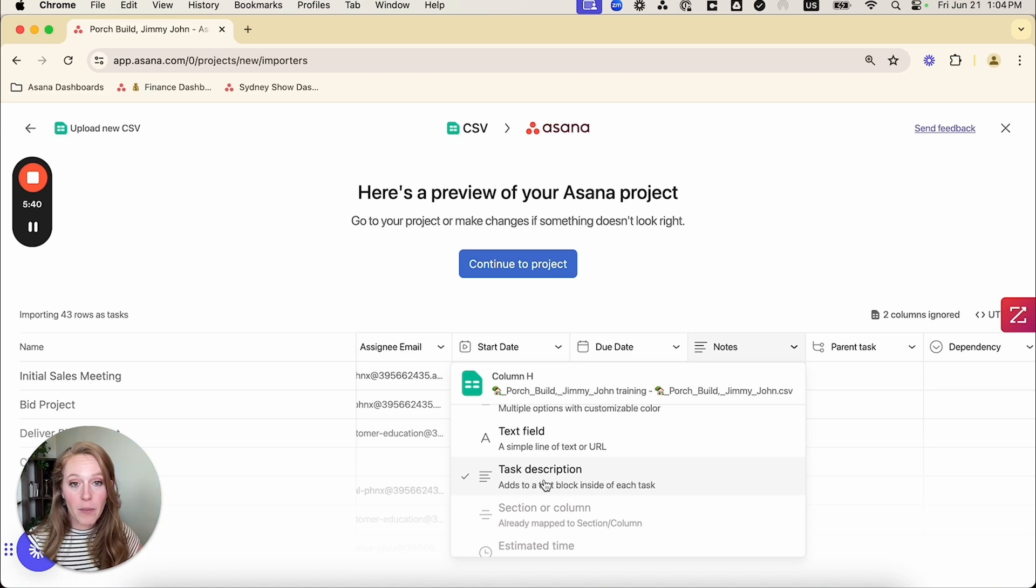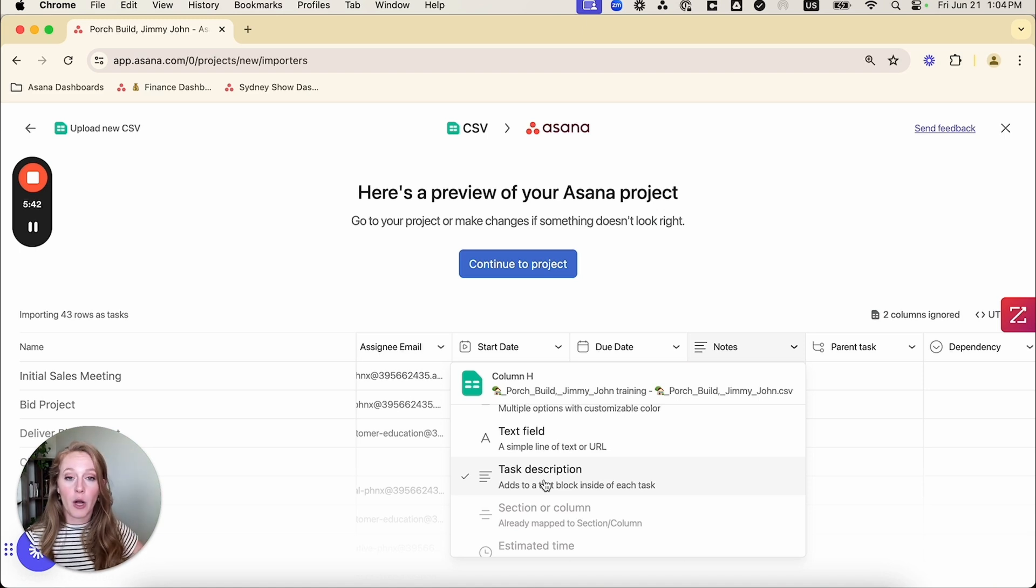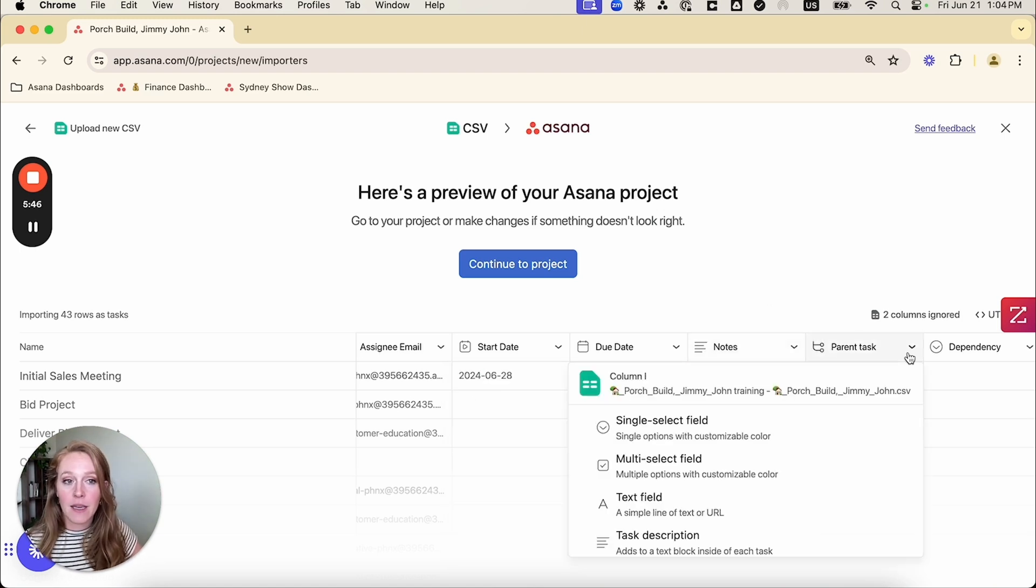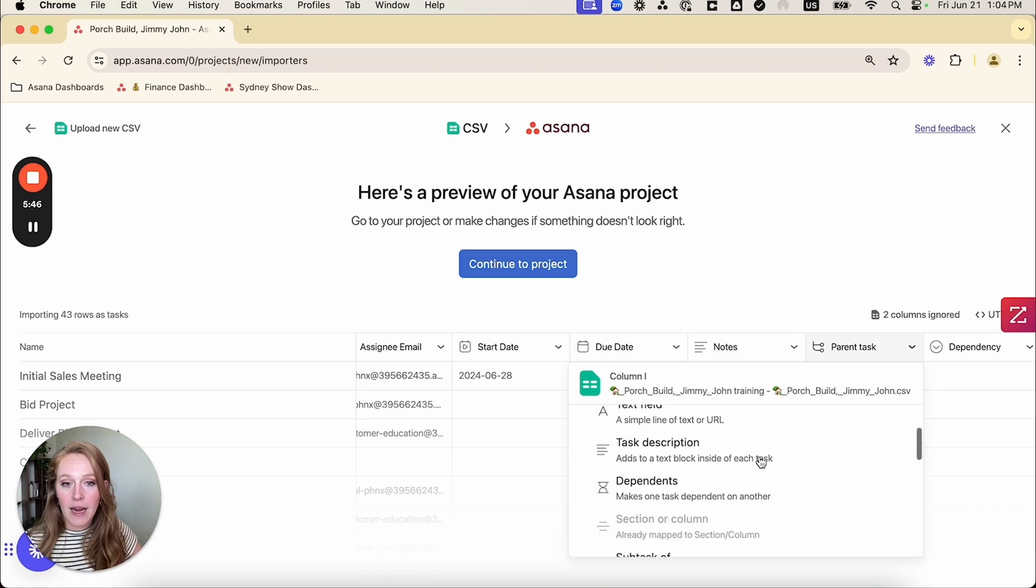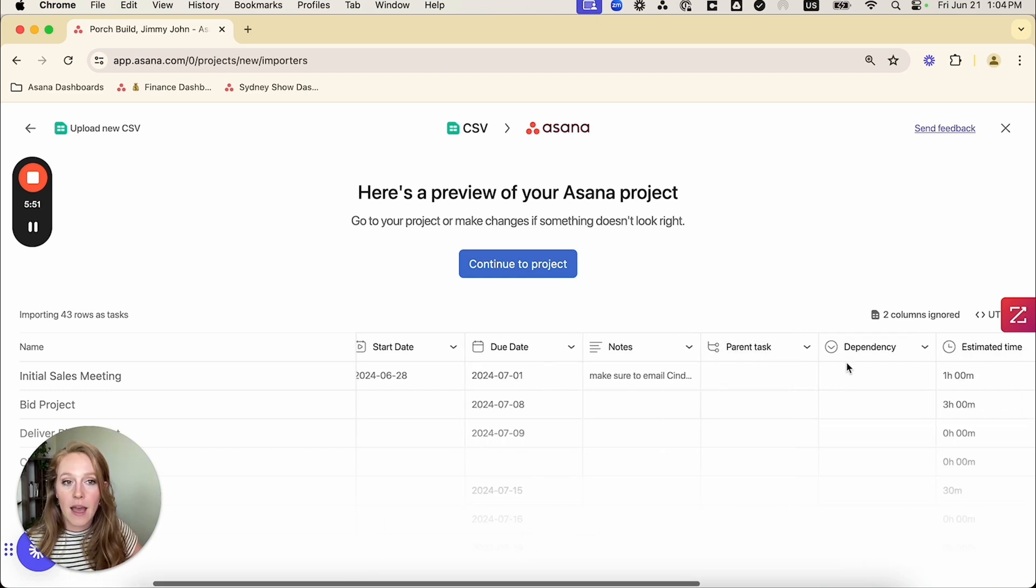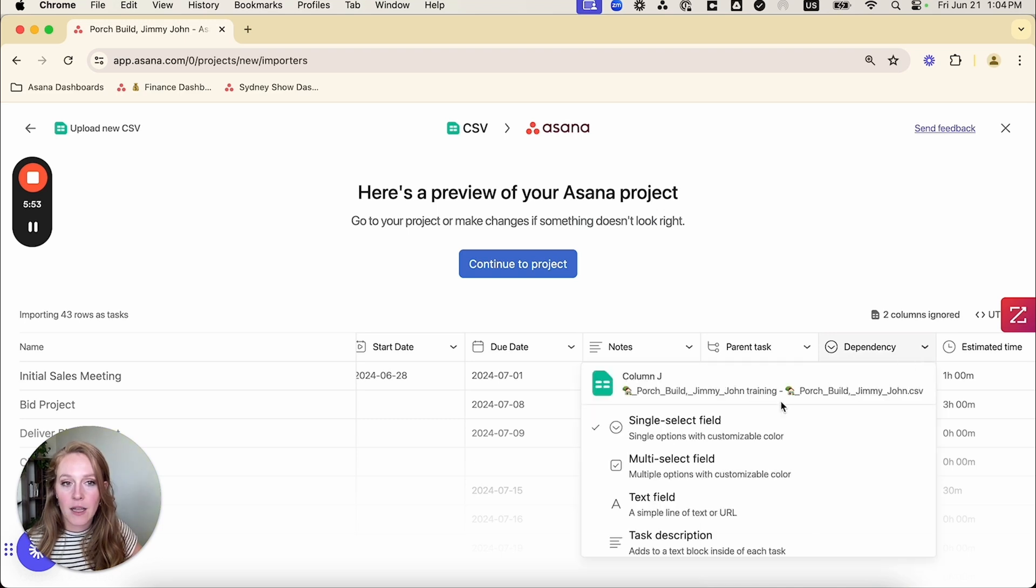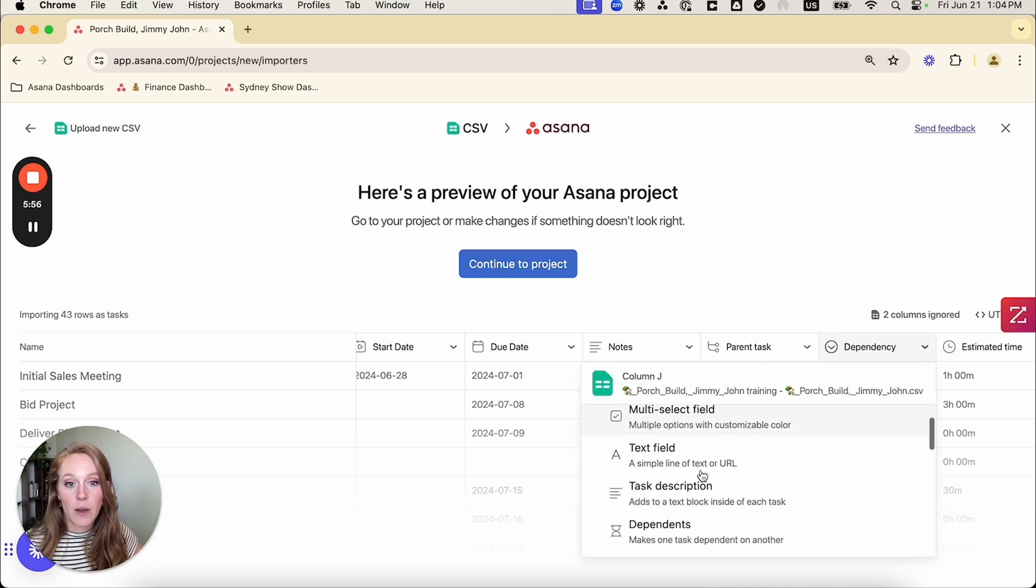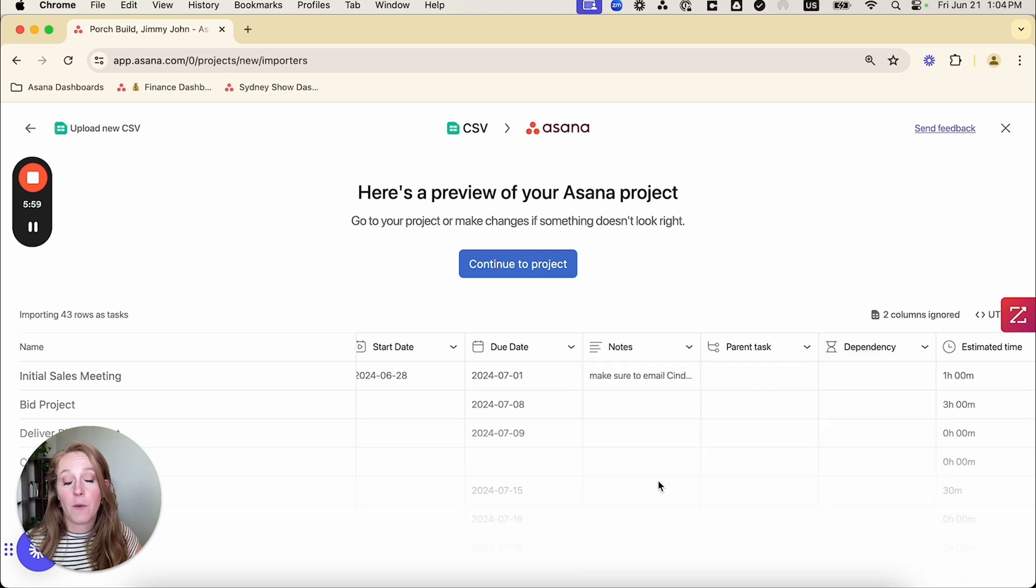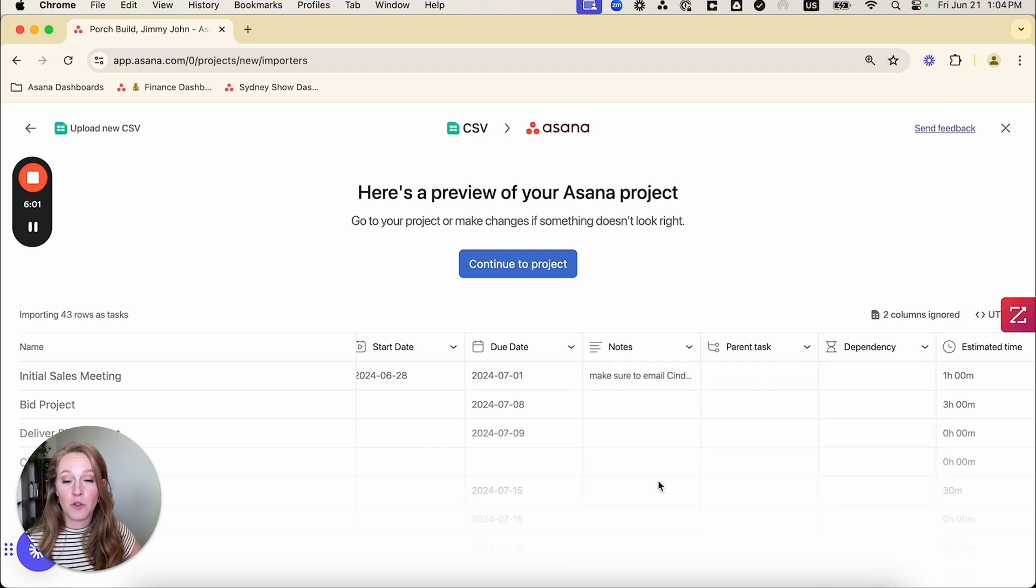So know that you can also do that. You can map any of these columns to be part of your task description. My parent task is in here. If I click on that, I can see it is notated as a subtask of, so that's good. And then my dependency column is in here. So right now it's showing as a single select field.